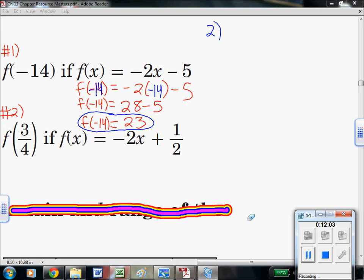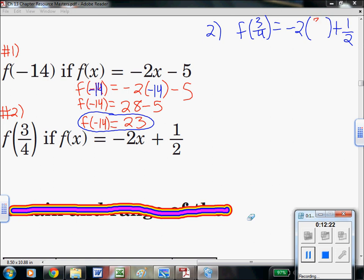Number two says evaluate when x is 3 fourths, or evaluate when the input is 3 fourths. Using proper notation: f of 3 fourths, just a label, equals negative 2, open parenthesis, 3 fourths, close parenthesis, plus one half. That tells us to make our input 3 fourths. Now we've got negatives and fractions, so let's briefly review those skills. On the left side we're never going to touch f of 3 fourths — that doesn't change. On the right side, we have to do the multiplying first: a negative times a positive is negative.